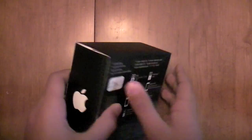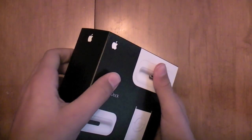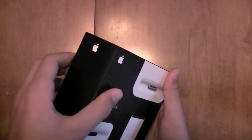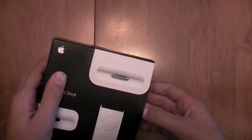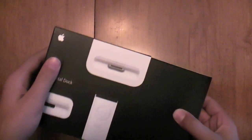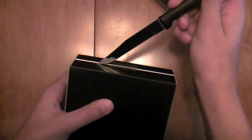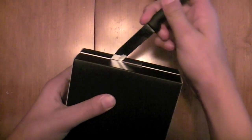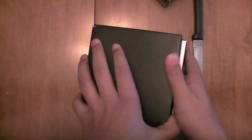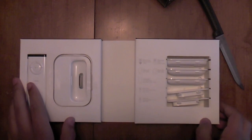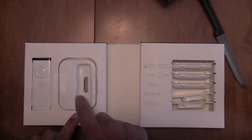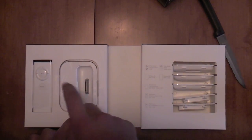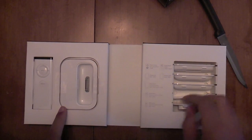So let's unbox this. All right, let's break the seal. All right, so we got our dock remote.